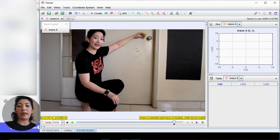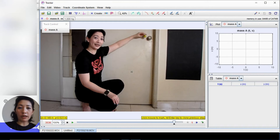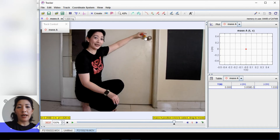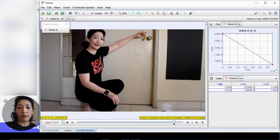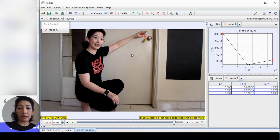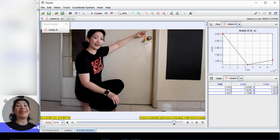Now we need to tell the software how the object is moving. Hold the shift button down — the cursor becomes a square — and click on the object to mark its position. I click on the middle of the smiley face ball. A red marker appears indicating the object's starting position, and the frame automatically advances by one. Press shift and click again on the ball in the new frame to continue marking its position in every frame.